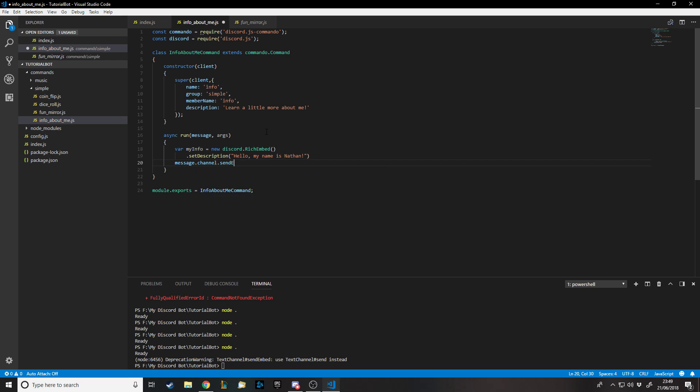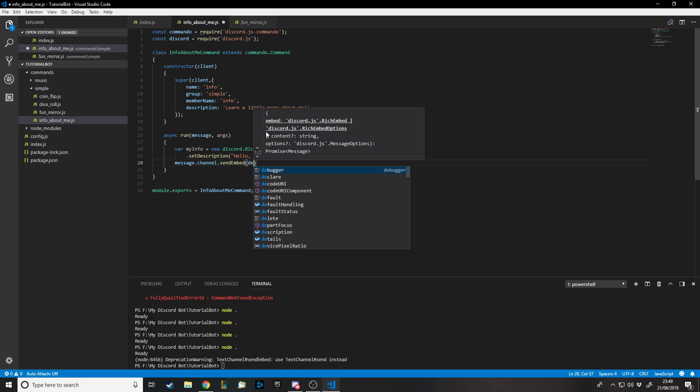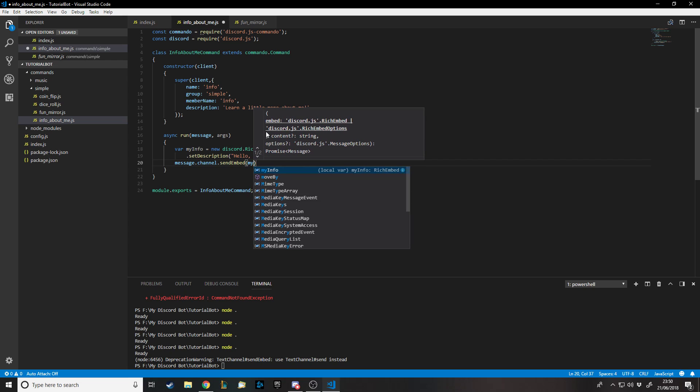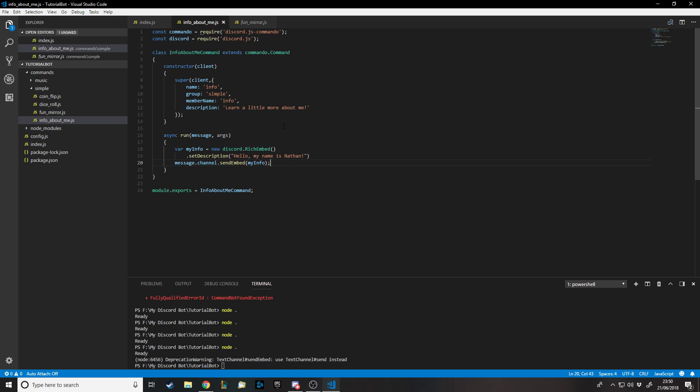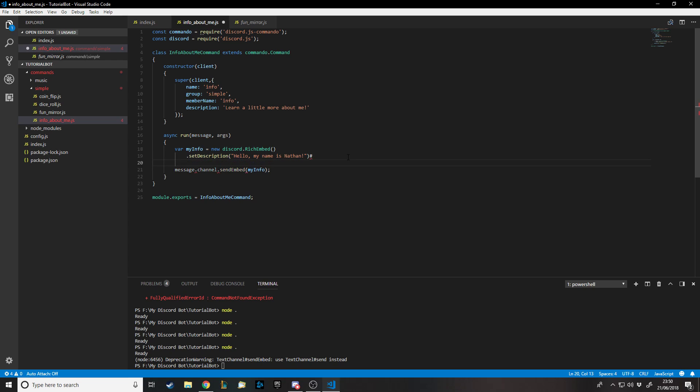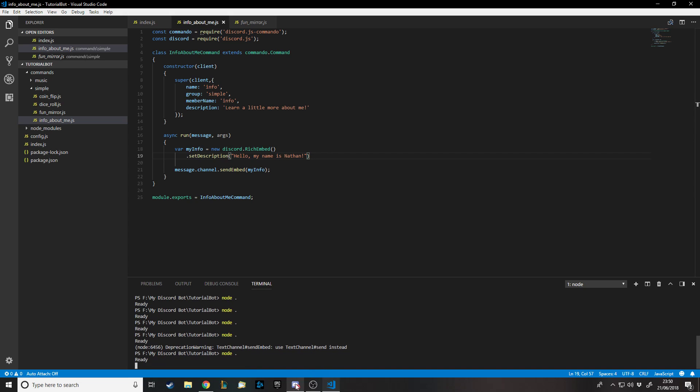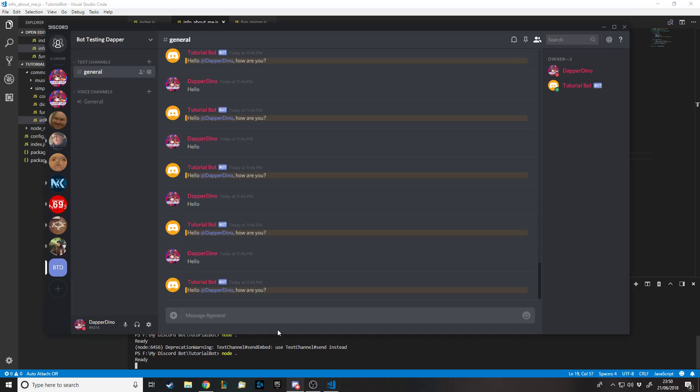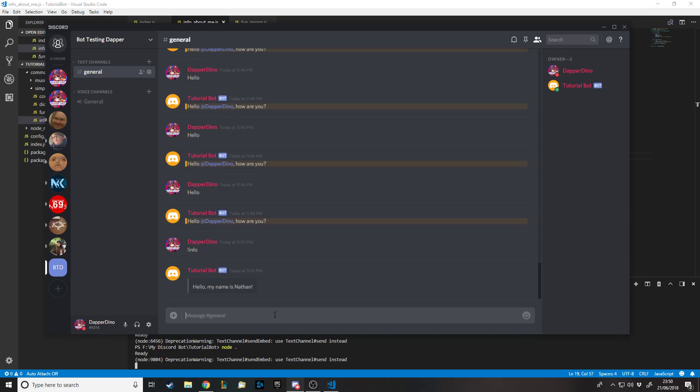We have to actually send this to the channel, so message.channel.sendEmbed because that's what we're sending. It takes in an embed type, and myInfo is the name of it. Now we can just run the bot. Let's go to the bot, info. There we go, we get the bot and instead of a message it has this little thing. It's basically the same as a message at the moment, but it's customized like that.